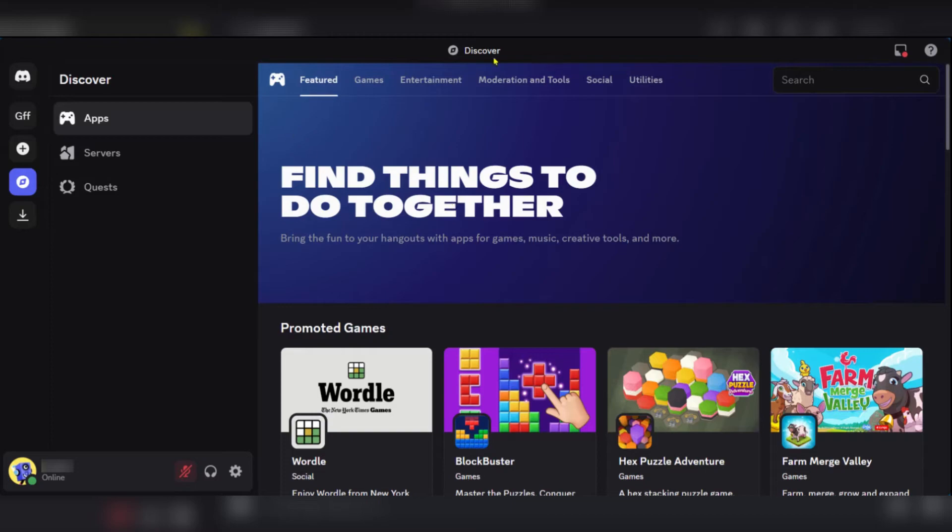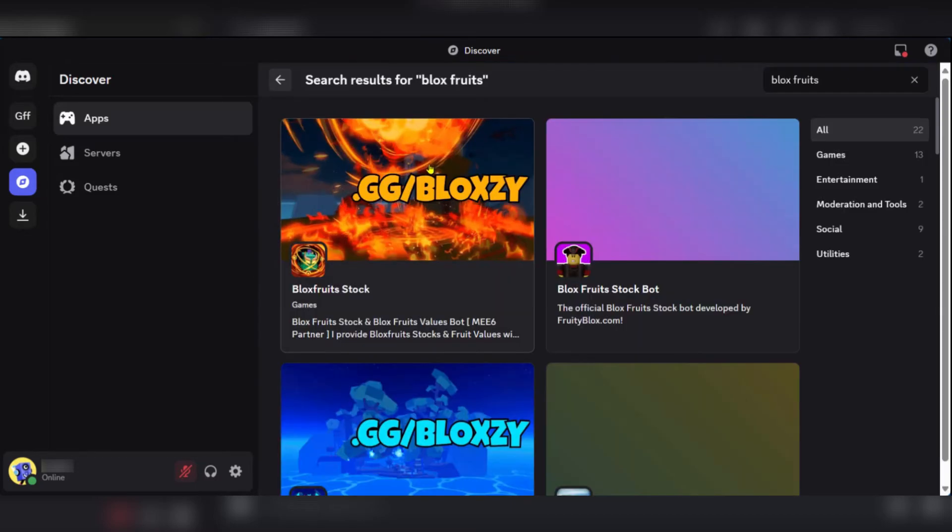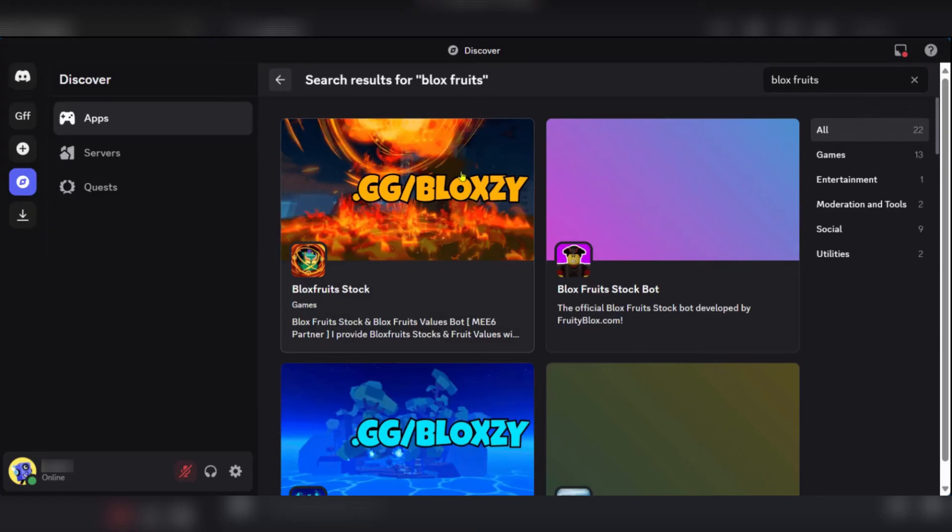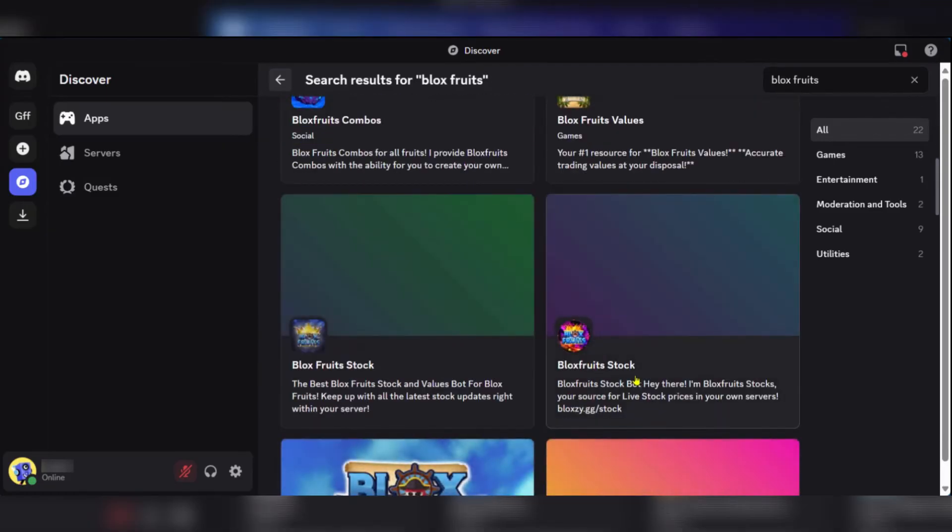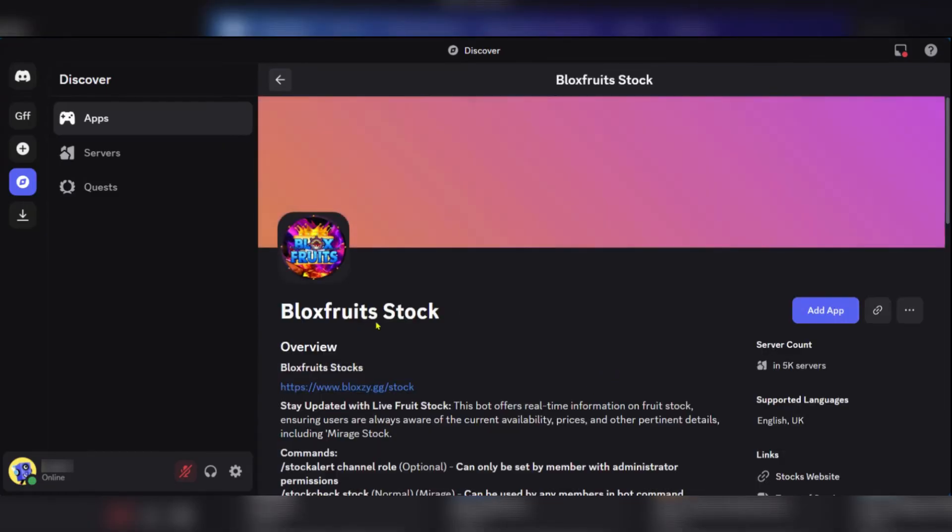Now when you're here, you're going to go over to the search bar and search for Bloxfruits. So when we have the results, we're going to scroll to look for this one. Click on it. You can see Bloxfruits Stock and you can see the website bloxy.gg/stock.